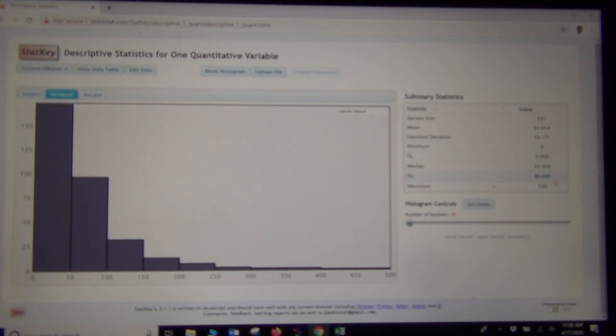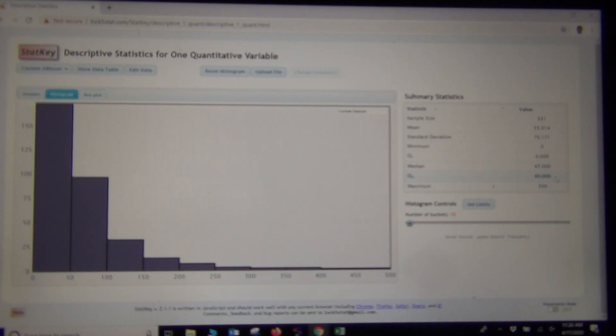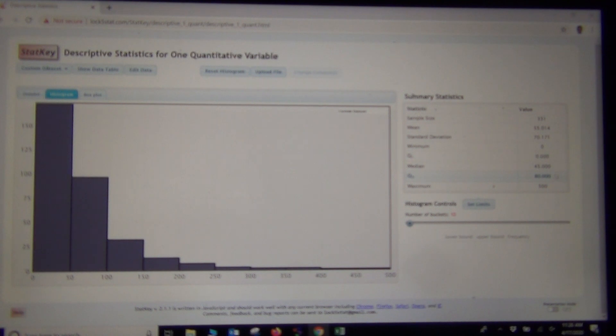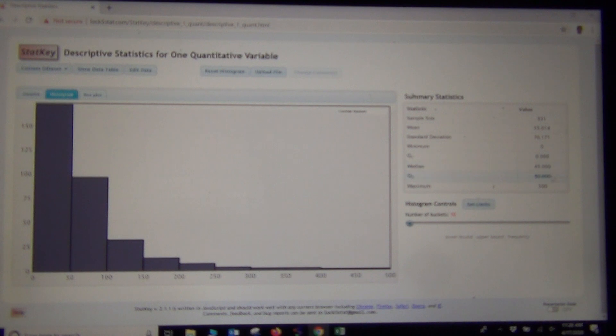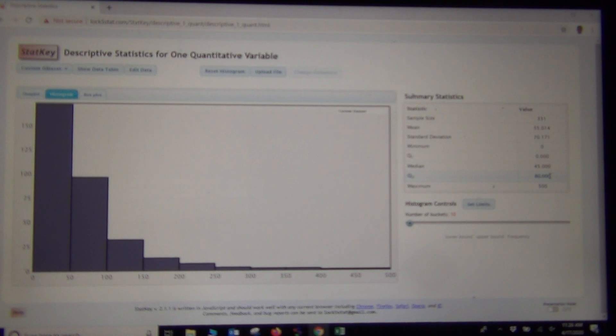The spread for skewed data sets is the interquartile range, IQR. The problem is StatKey did not calculate it. But we can remember the formula. The formula for IQR is quartile 3 minus quartile 1. So if we did 80 minus 0, I would get 80. So the IQR was 80. That would be the spread. Typical students are within $80 of each other.